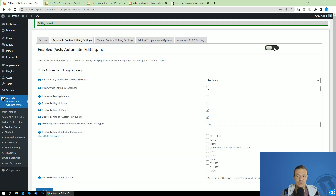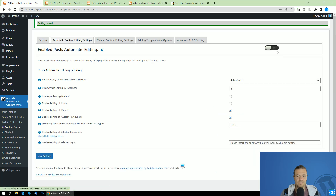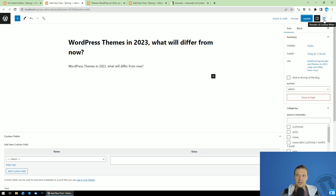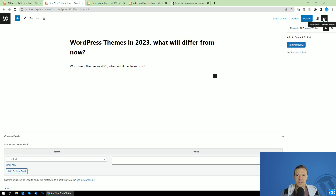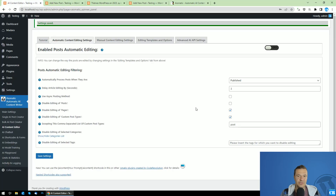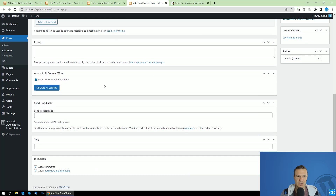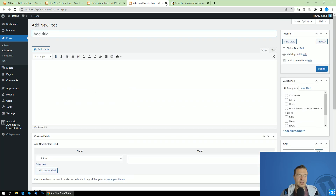Now let's disable automatic editing. I want to show you that posts can also be edited from the WordPress post editor. You will find an 'AI Matic AI content writer' button with an 'Edit post now' button, which does exactly the same as automatic processing but manually for a specific existing post. If you want to edit a single post, click 'Edit post now' in Gutenberg. This is also available in the classic editor — search for 'AI Matic AI content writer' and click to add AI content to the post.